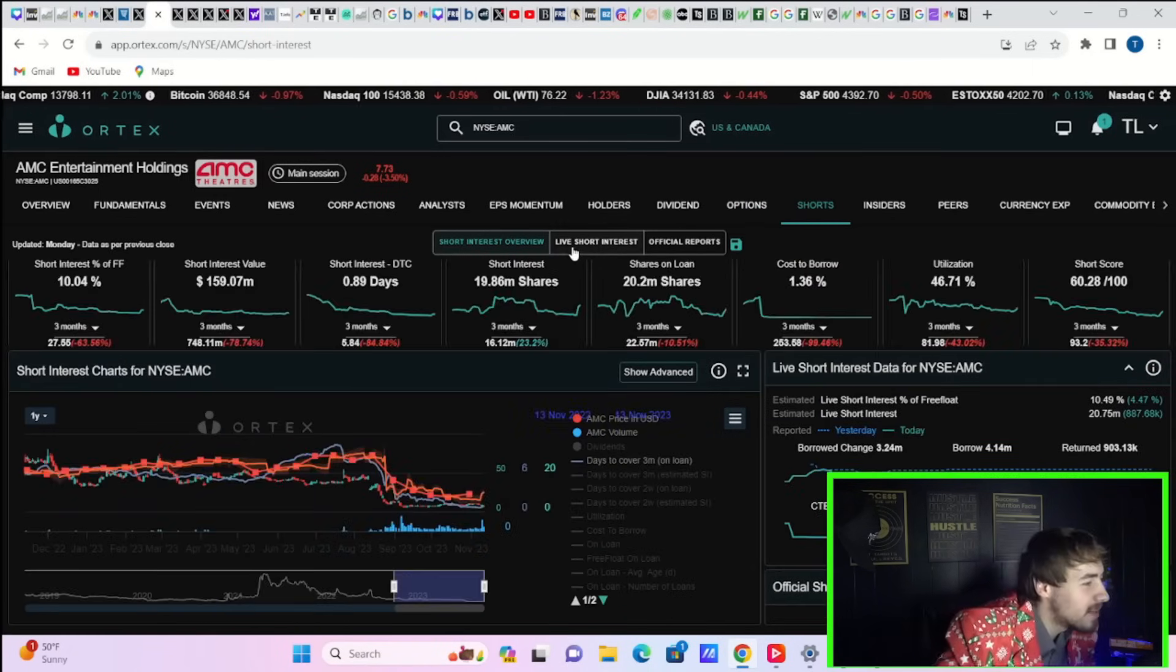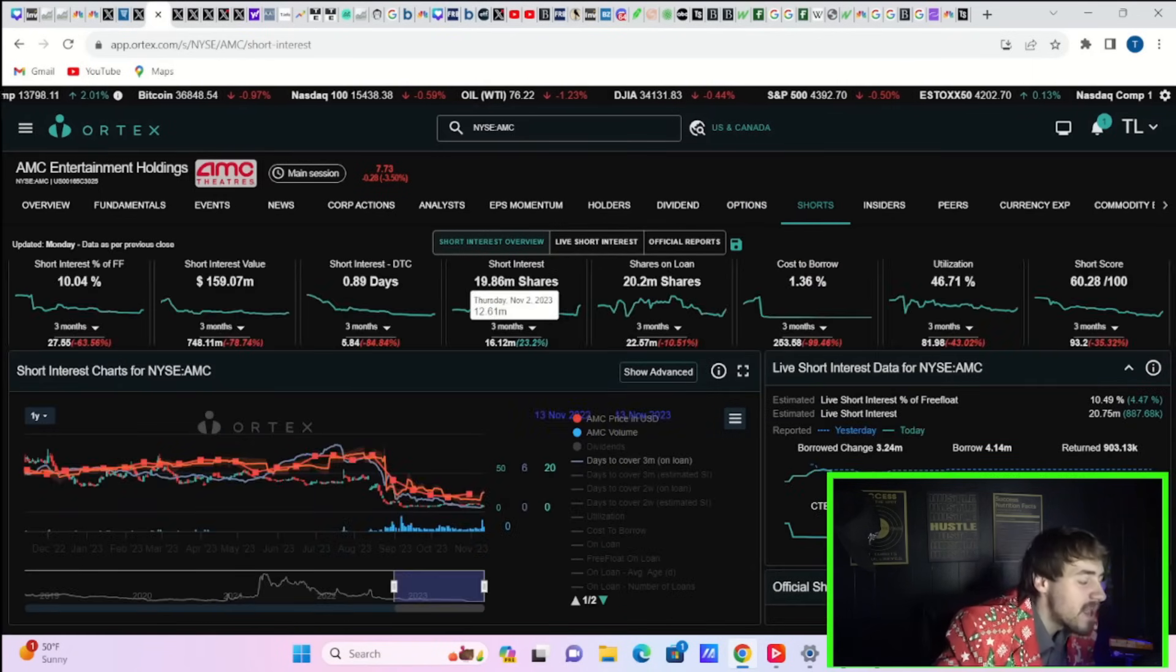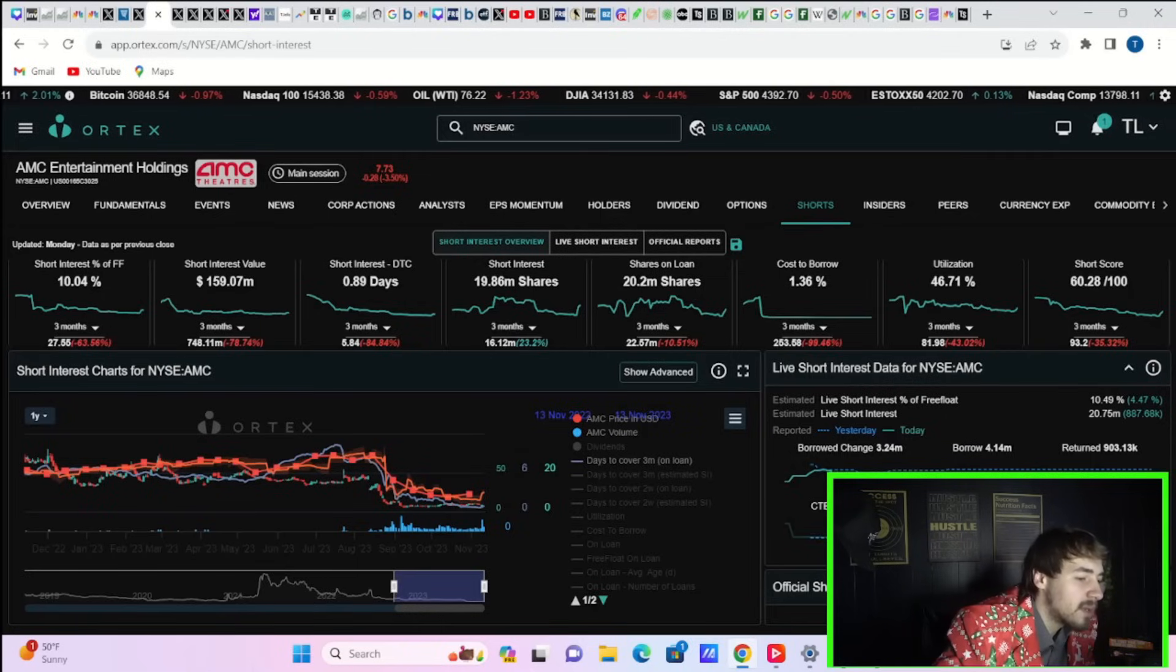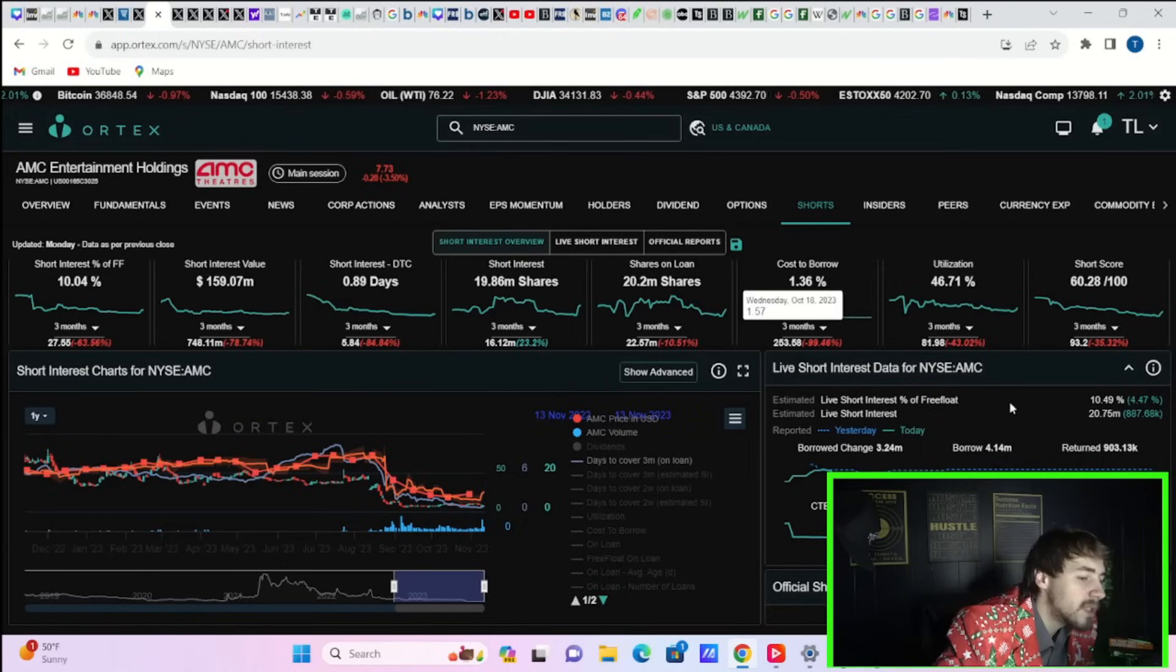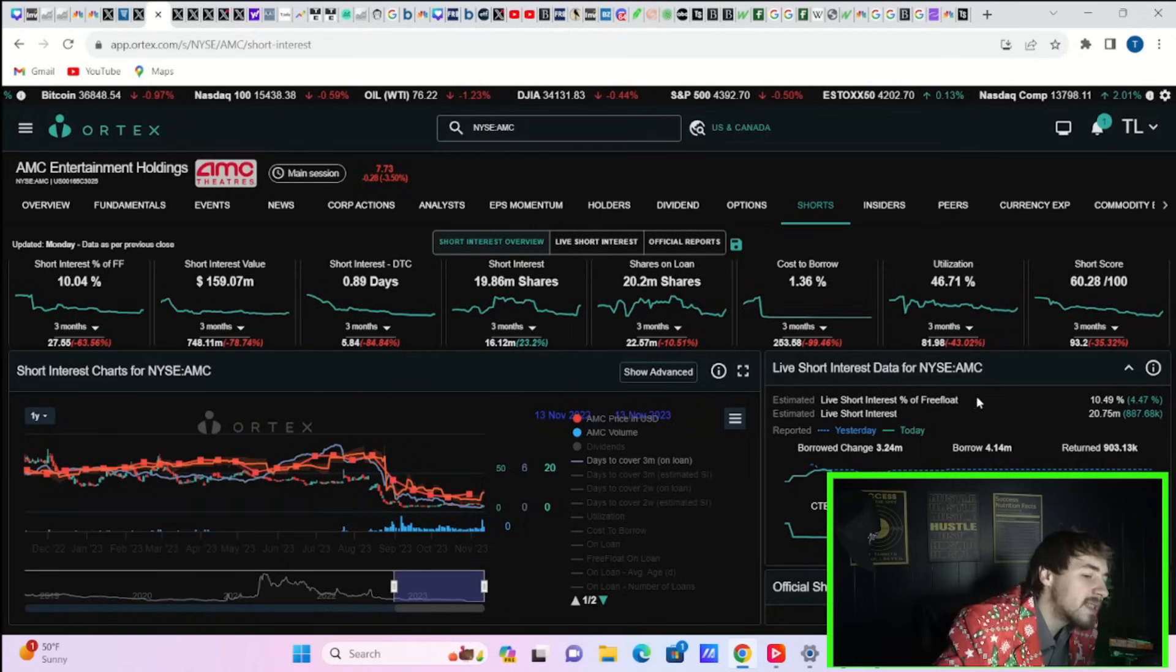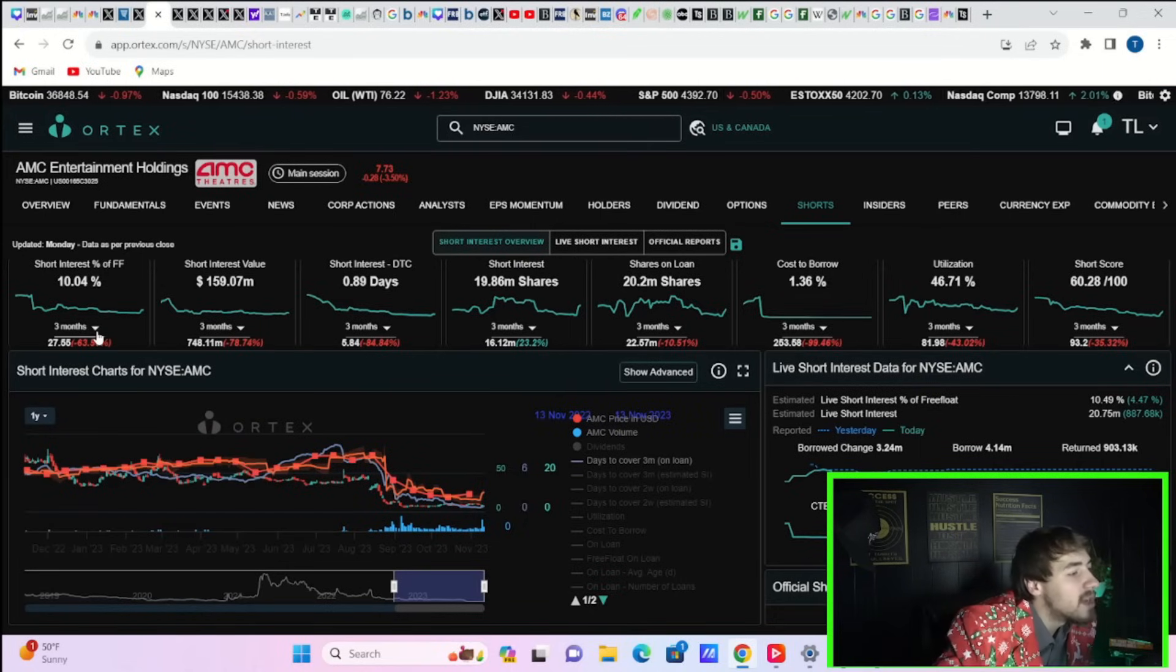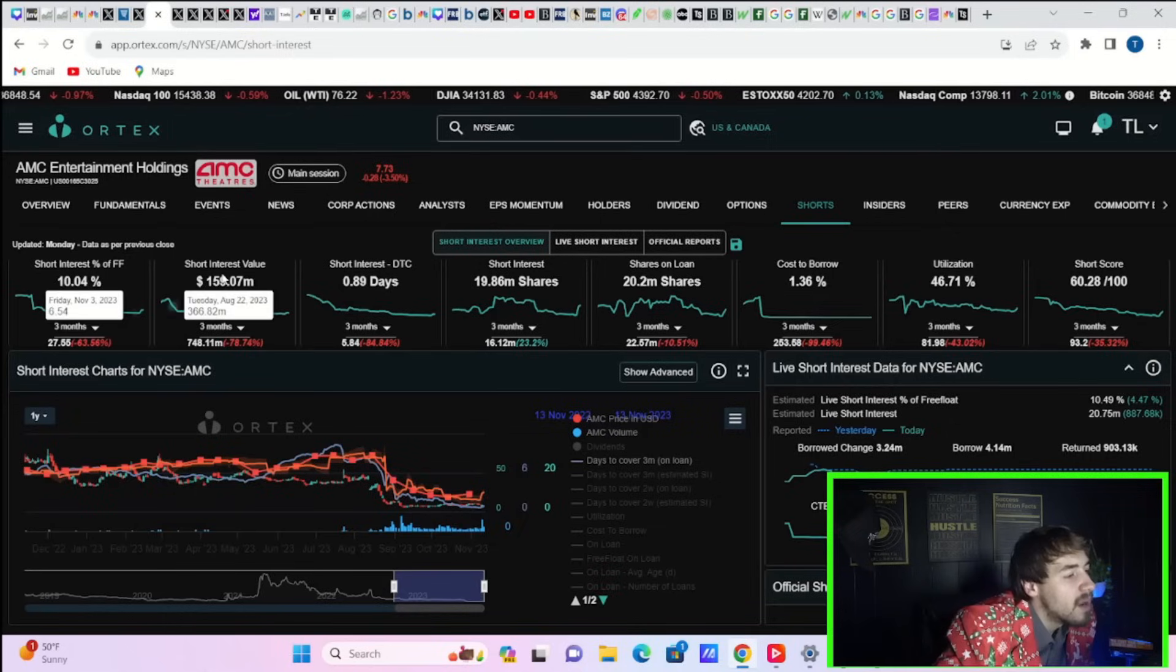Not too many bullish options from hedge funds and institutions, but retail investors are definitely buying the dip. Cost of borrow average is 1.5 percent, minimum 1.47 percent, max 6.17 percent. Short interest percentage of free float at 10.04 percent.